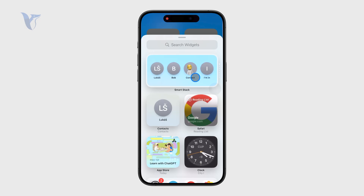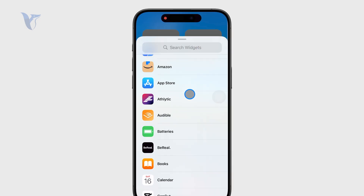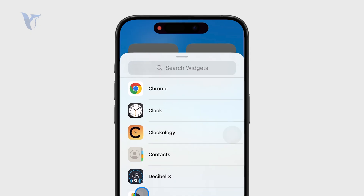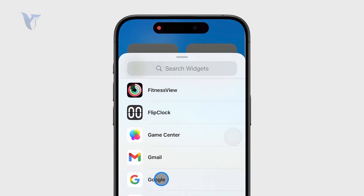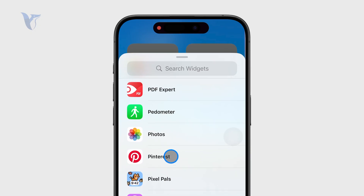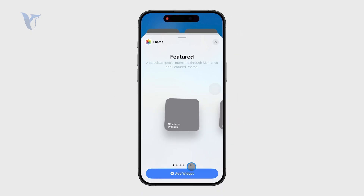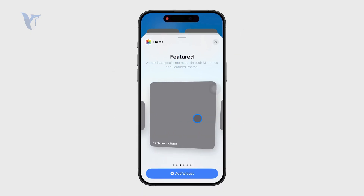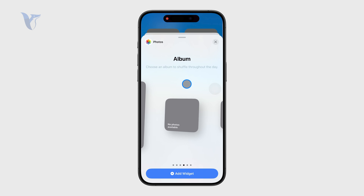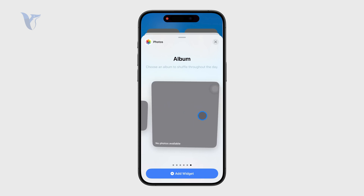I'm going to add the widget right here and look for Photos in the list. So let me just select it like that. Essentially we have the first set of widgets — you can see we have the Featured option in three sizes, and then we have the Album option in three sizes.